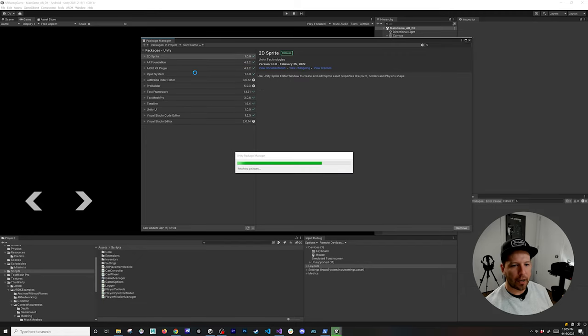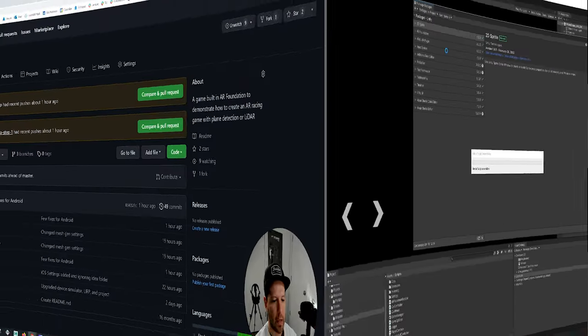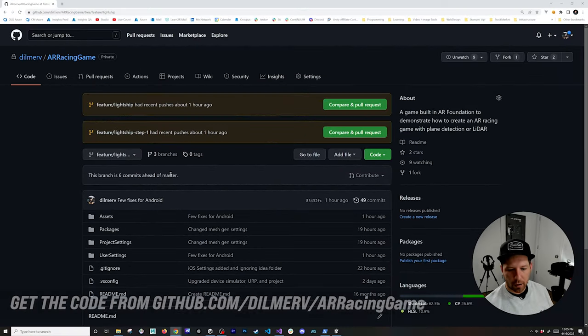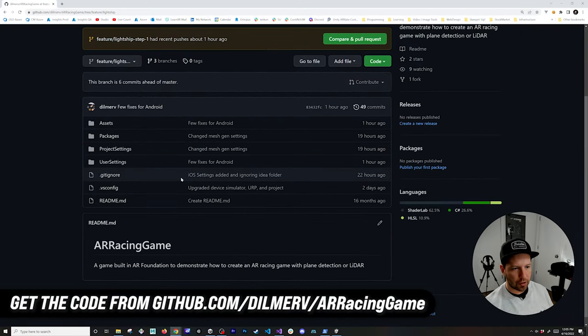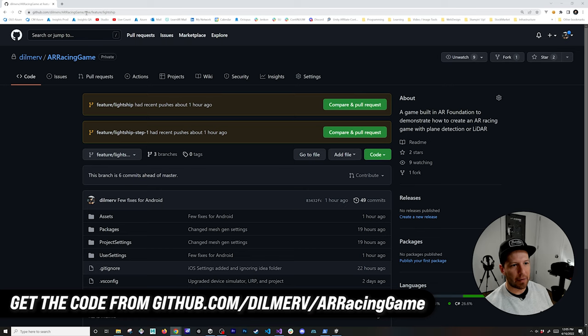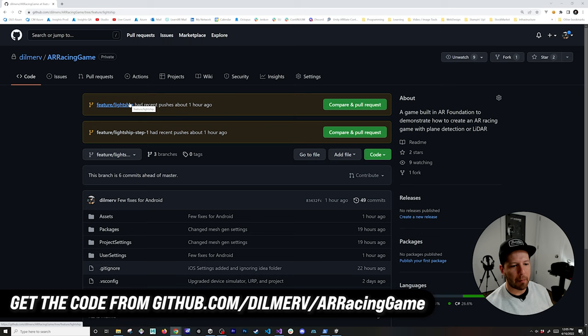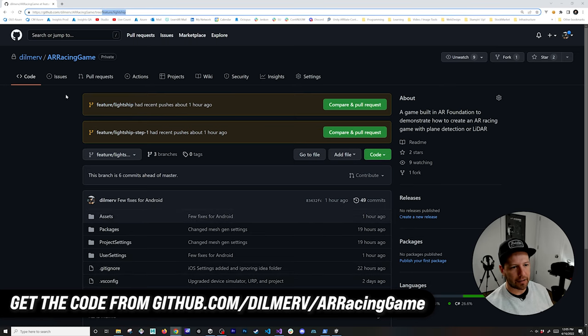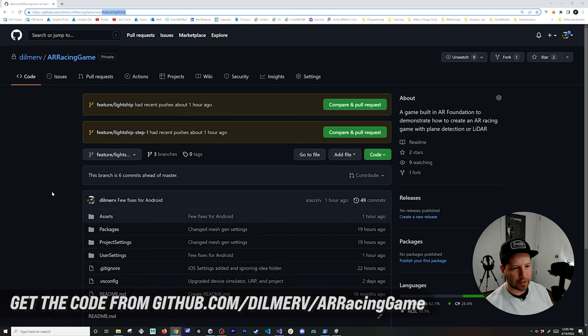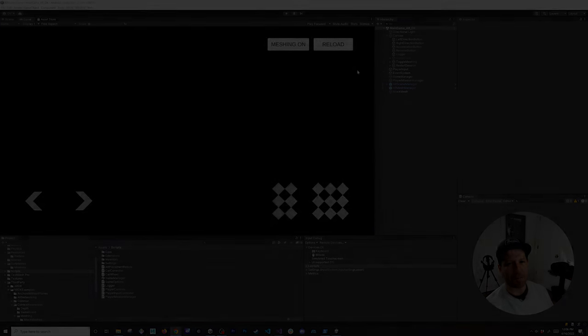If you want to download the code that I just showed you, you can go to AR racing game. By the time that you watch this video I will have the feature Lightship branch merged into the master branch so you don't have to go into different branches, but as of now this is the branch that I'm using. If you guys have any other questions about this please let me know in the comments. Thank you.